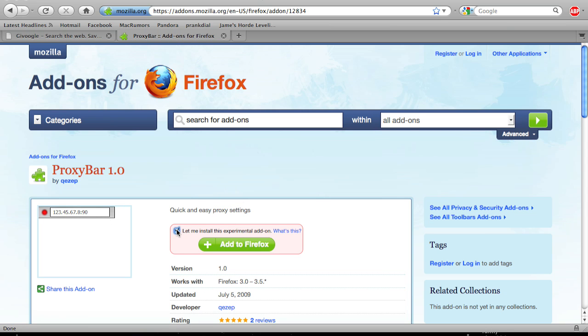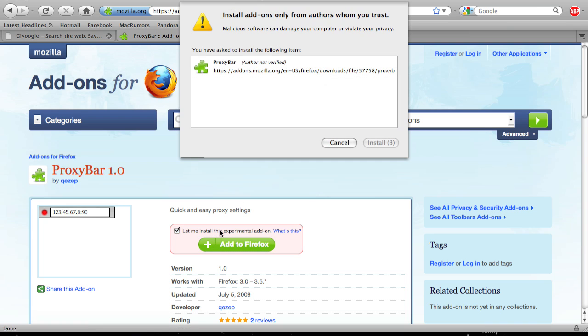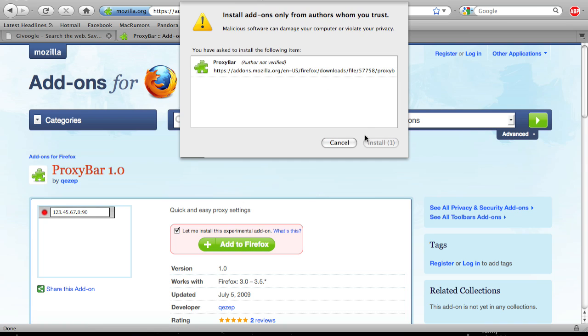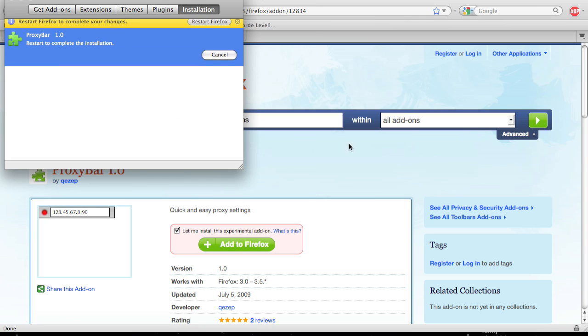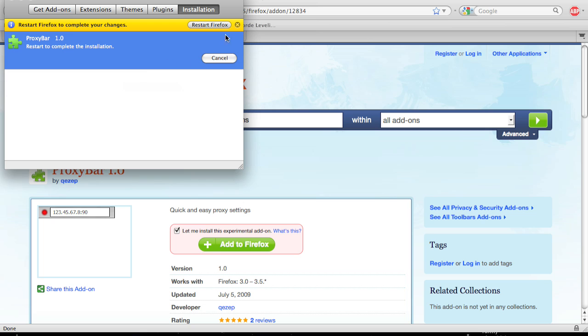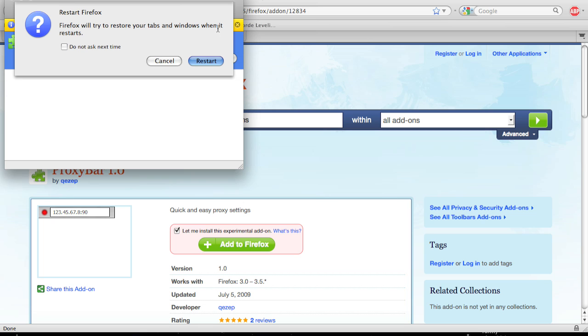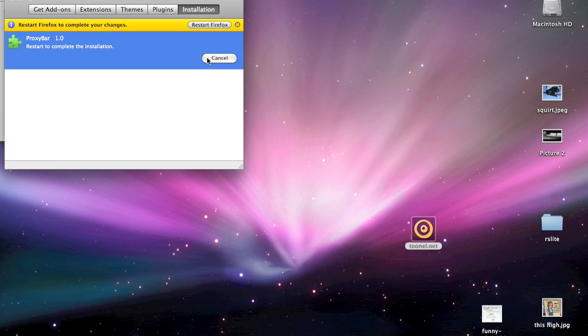Let me install this experimental add-on, and hit Add to Firefox. Install. It shouldn't take long. You're going to have to hit Restart Firefox, and restart.